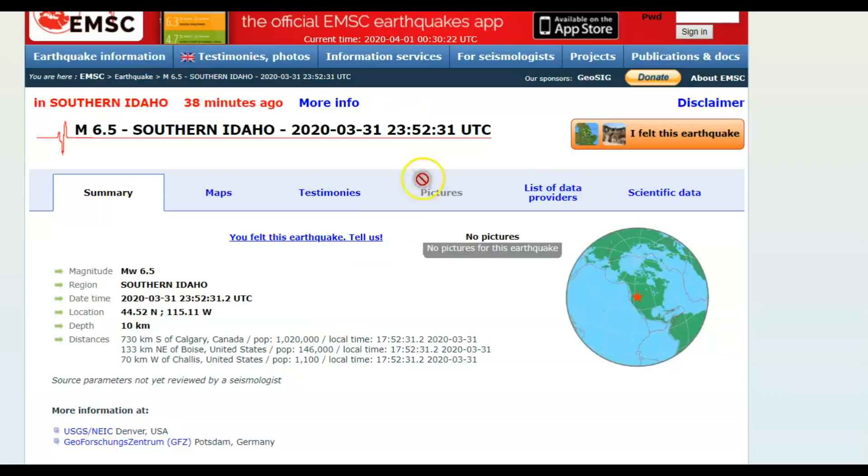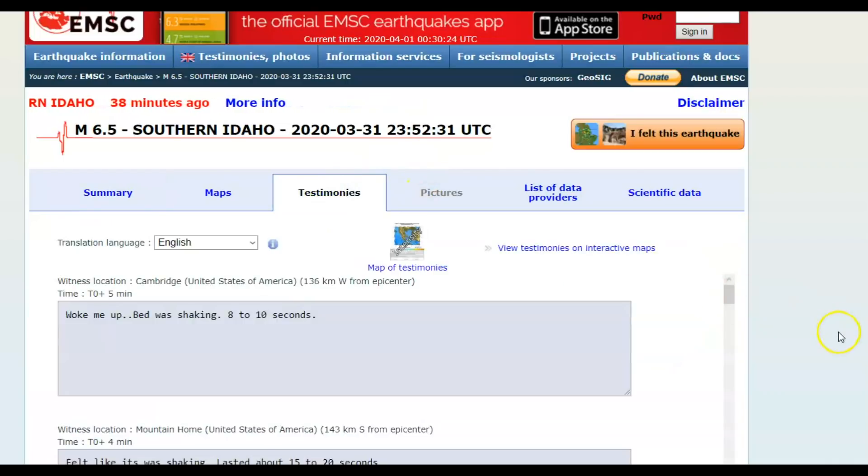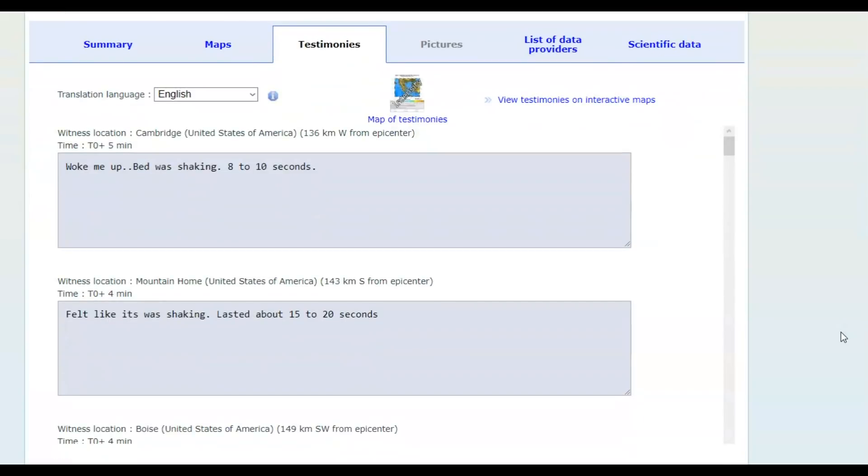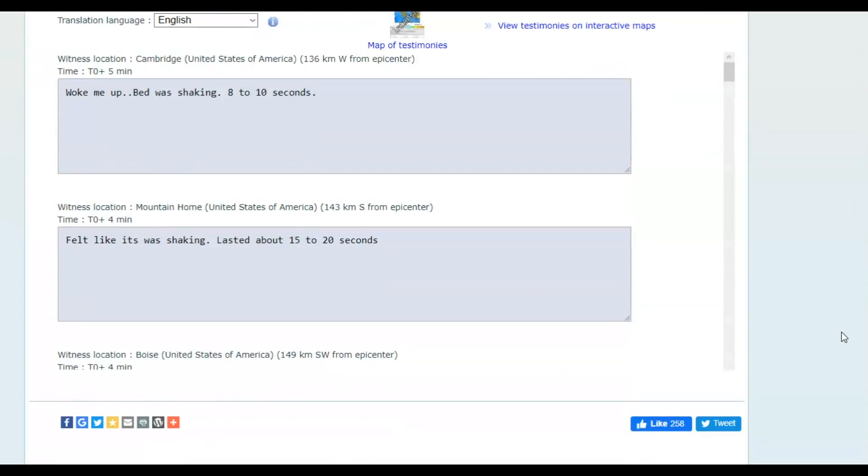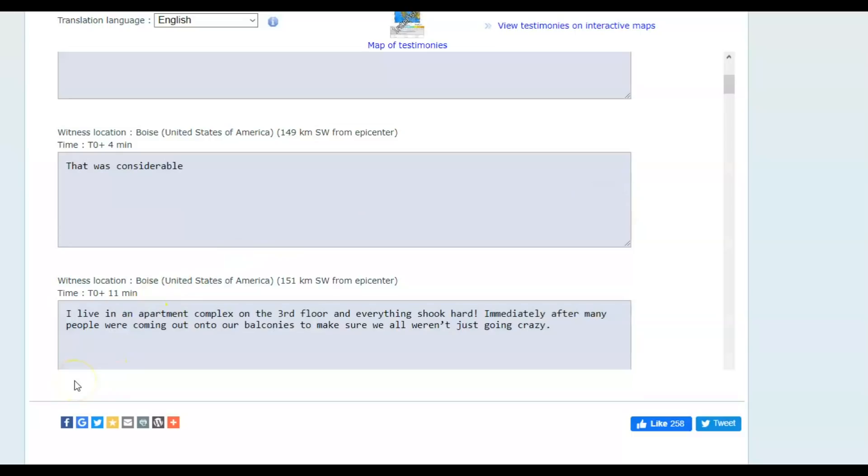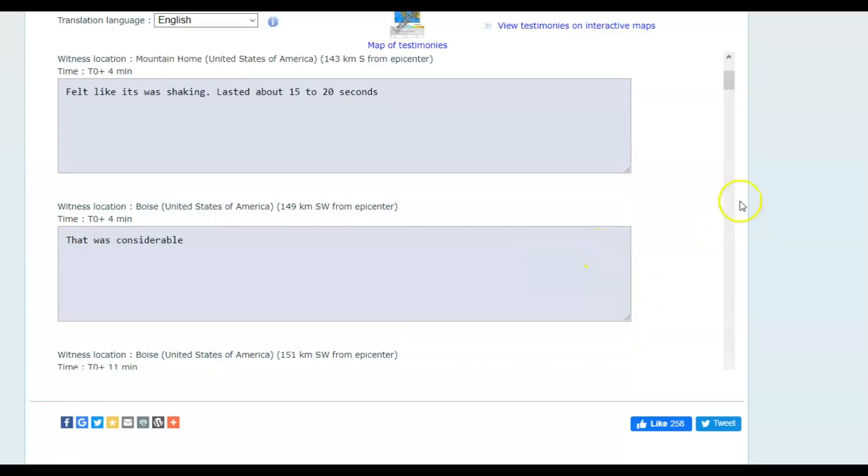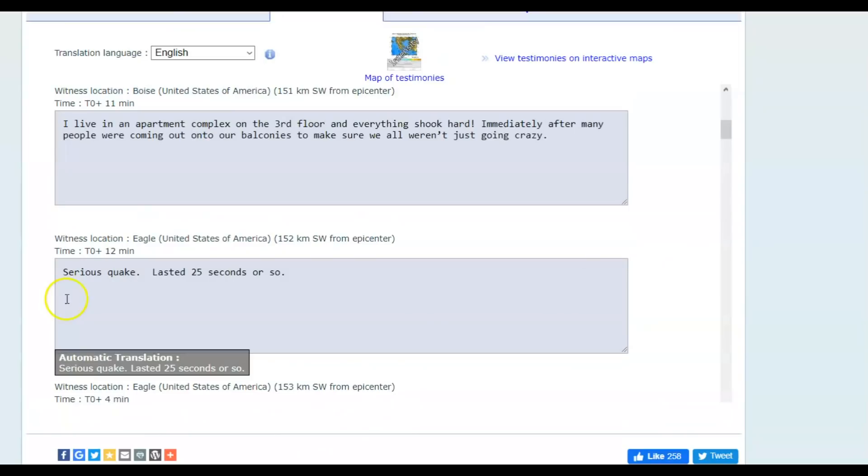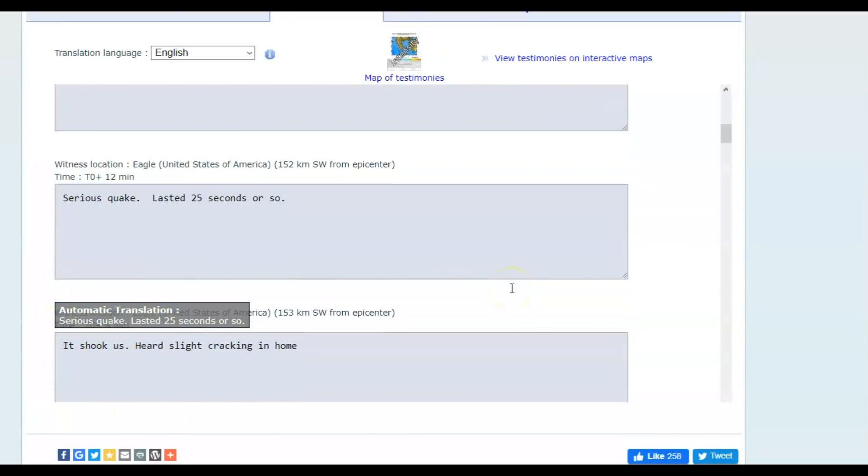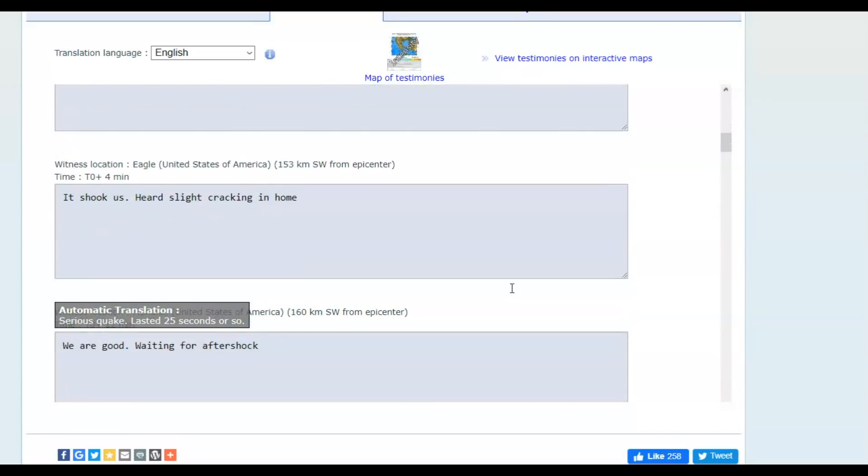On EMSC, we got testimonies: woke me up, bed was shaking 8 to 10 seconds, felt like it was shaking, lasted about 15 to 20 seconds. It was considerable. I live in an apartment complex on the third floor and everything shook hard. Immediately after, many people were coming out on balconies to make sure we weren't just all going crazy. That was 151 km from where this earthquake occurred in Boise, Idaho, about 93 miles from where the earthquake occurred. Serious quake lasted 25 seconds or so.